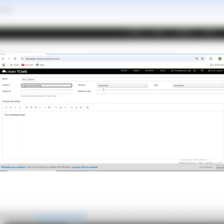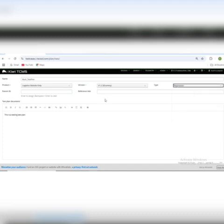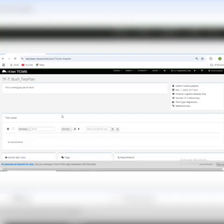I am going to create a new test plan. I will write my test plan name, select the product, and select the version which I have created. I will show you where I have created this version. The type will be regression, and there is no reference link — this is a testing plan. You can see here is my test plan, which has ID number seven.